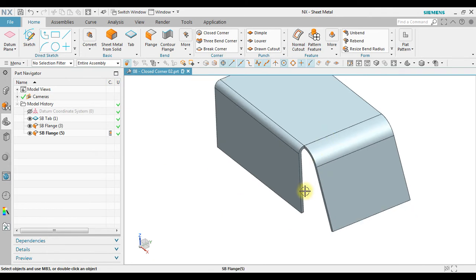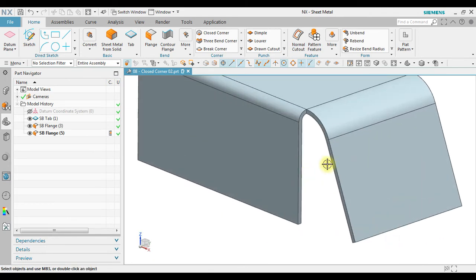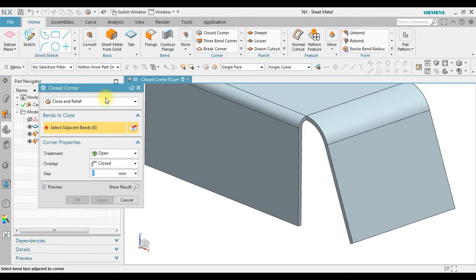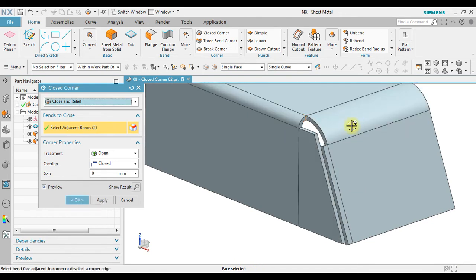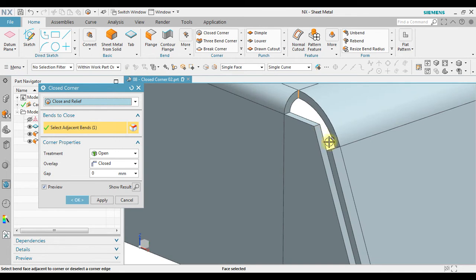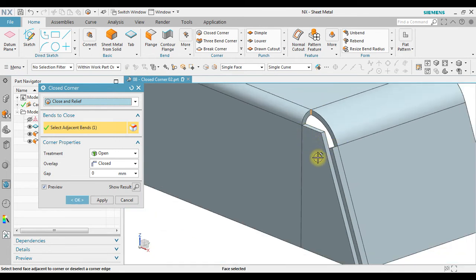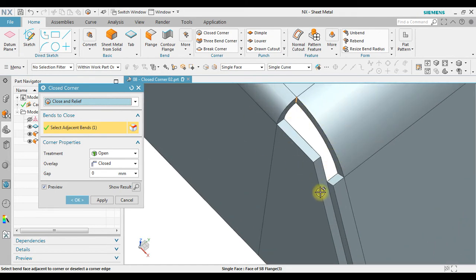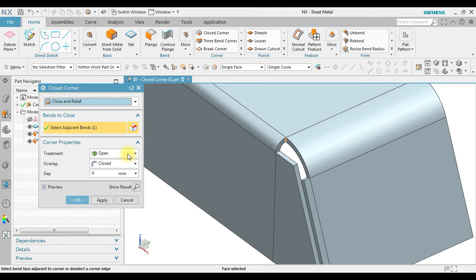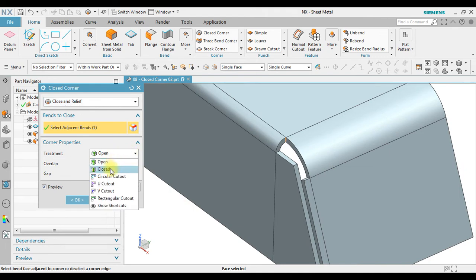In order to close this gap, we can use the Close Corner tool. Select Close and Relief, then select the adjacent bands — this is the first band and this one as the second band. Now we have a solution where it automatically extends to close the gap on both sides, but unfortunately we still have an open space remaining.